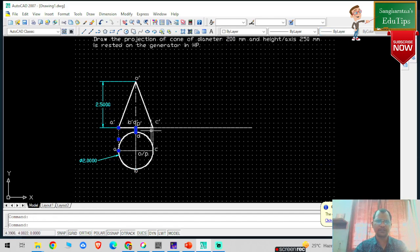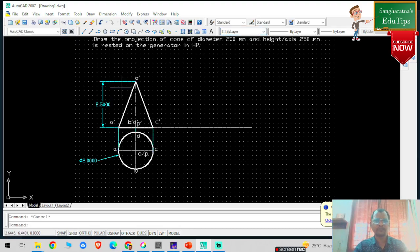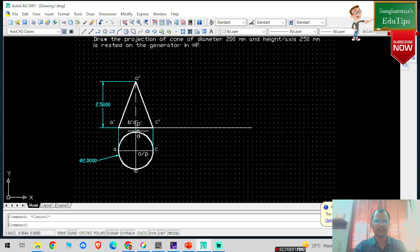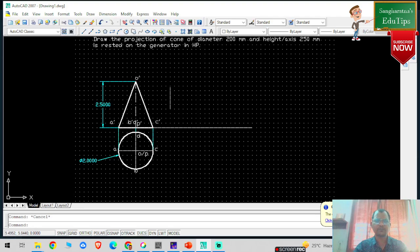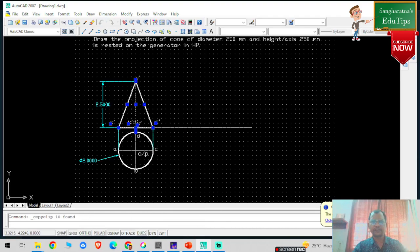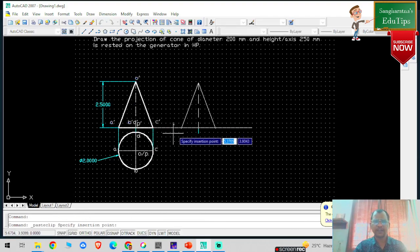The axis is rested on the generator on HP. So OC-dash, OA-dash, OB-dash, OD-dash — these are the generators. The generator is O-dash, so I am going to rest it on HP. I will select this particular stage, click on the copy command, paste it, and place it in position.